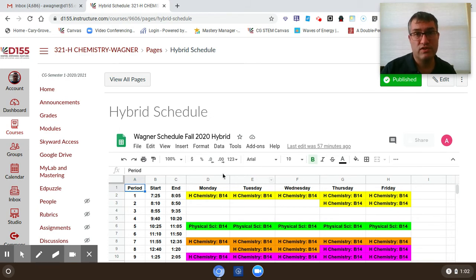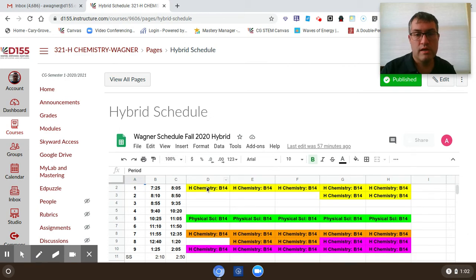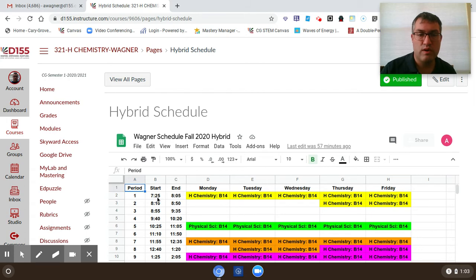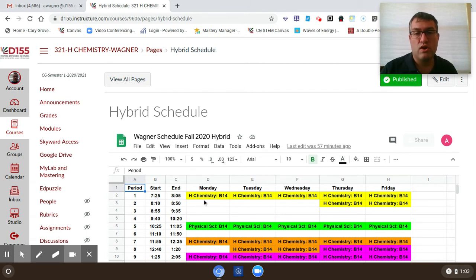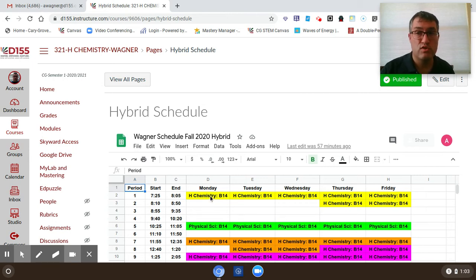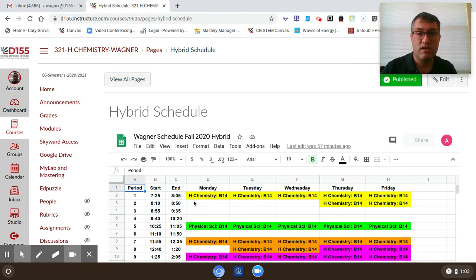As far as schedules go, these are already in Skyward. For us, for first hour, class starts promptly at 7:25 and ends at 8:05. Every day next week, regardless of whether you are in person or zooming in, you need to make sure that you are ready to go for chemistry at 7:25.